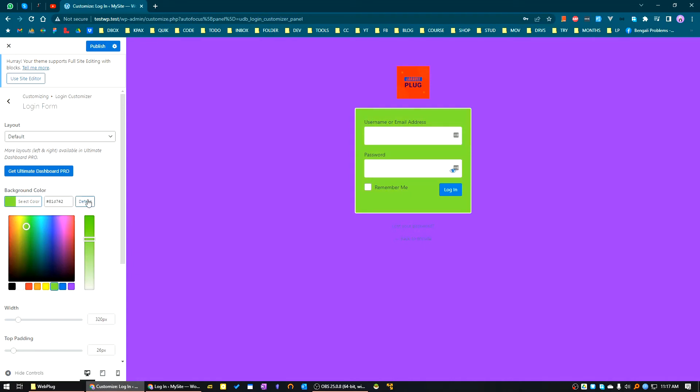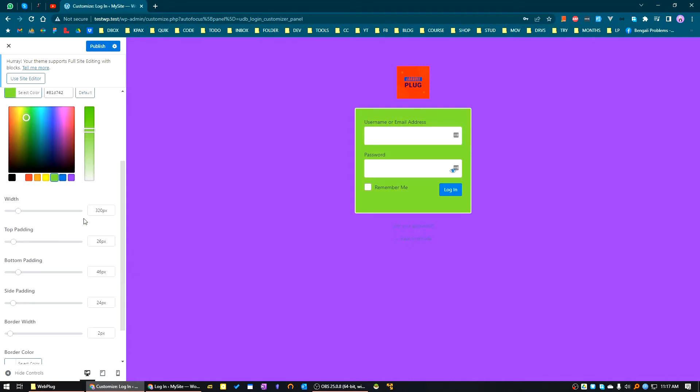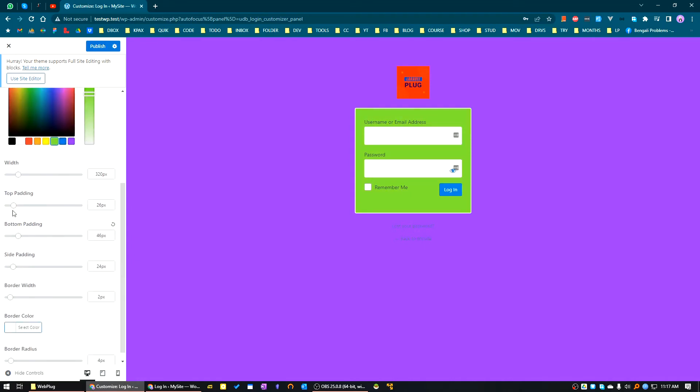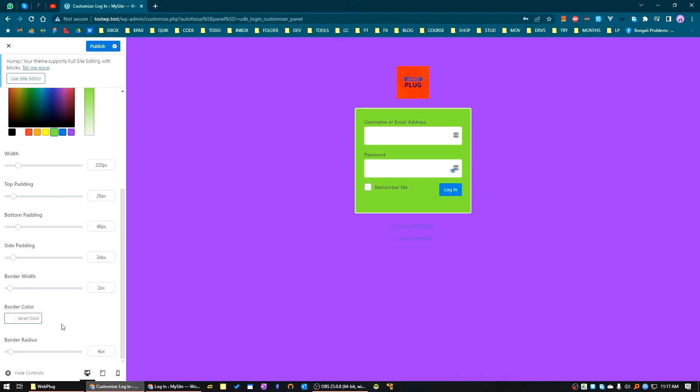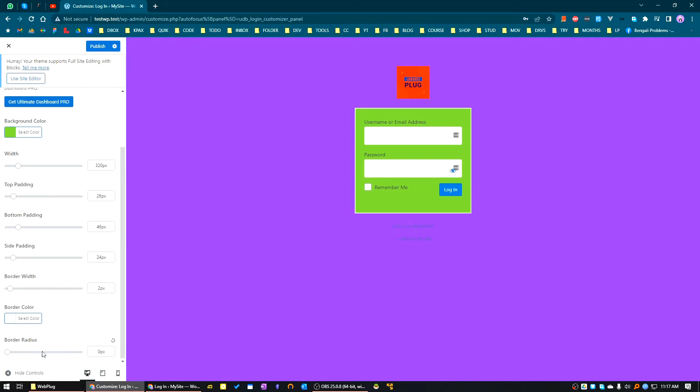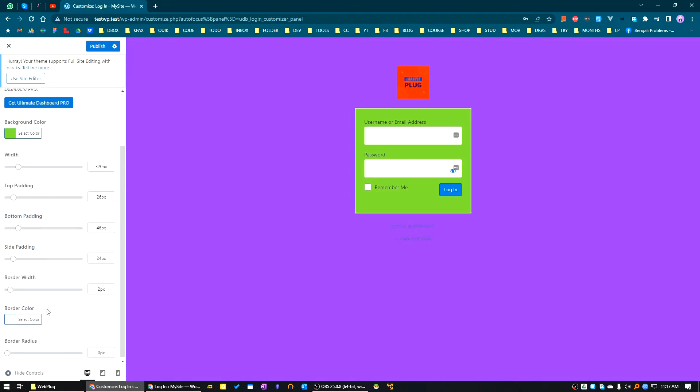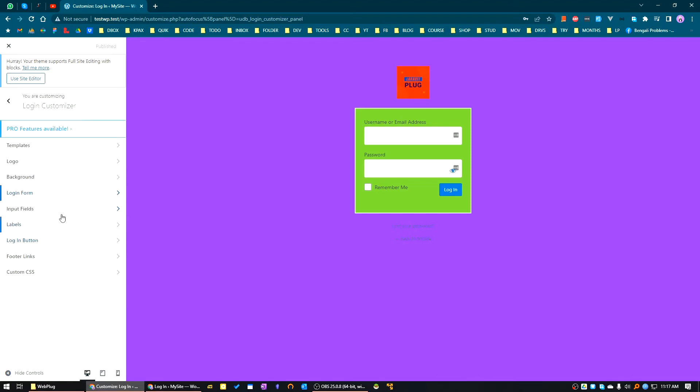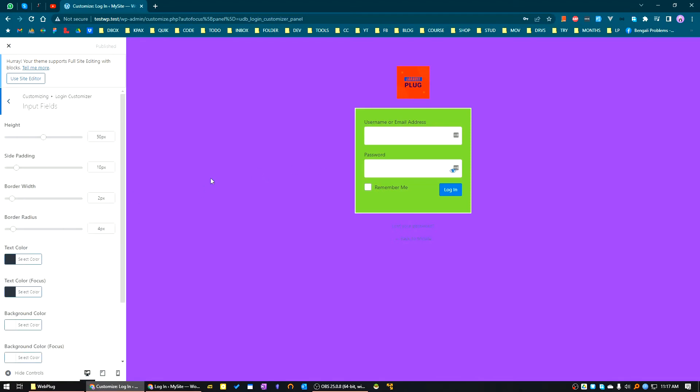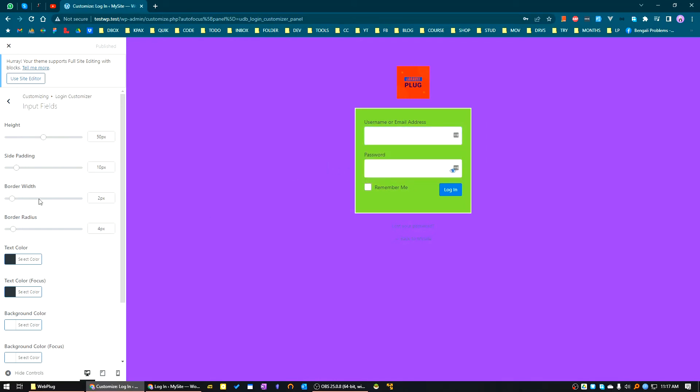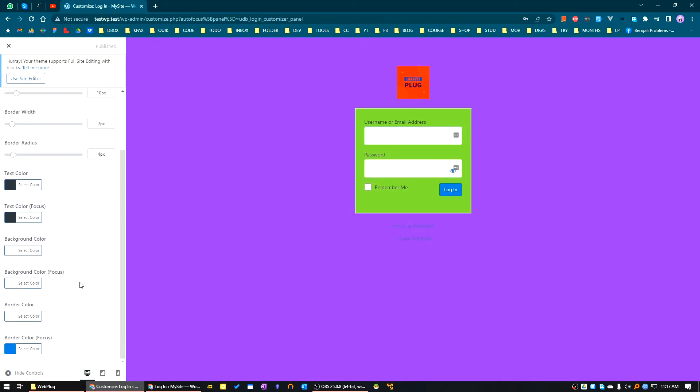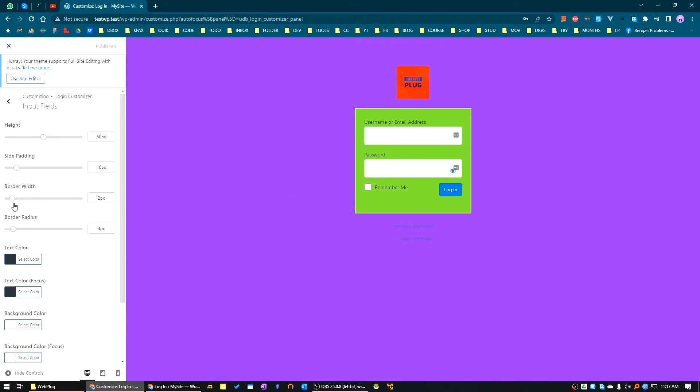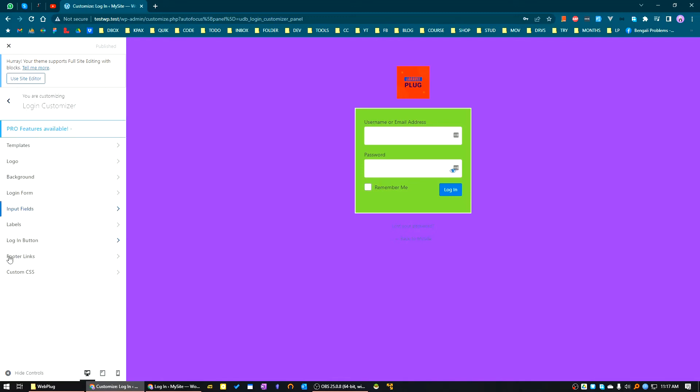You can modify the padding, all types of padding, border width, border color, and border radius. You can also modify the input fields. Everything is customizable. You can create your own styling. You can also change the label text color.